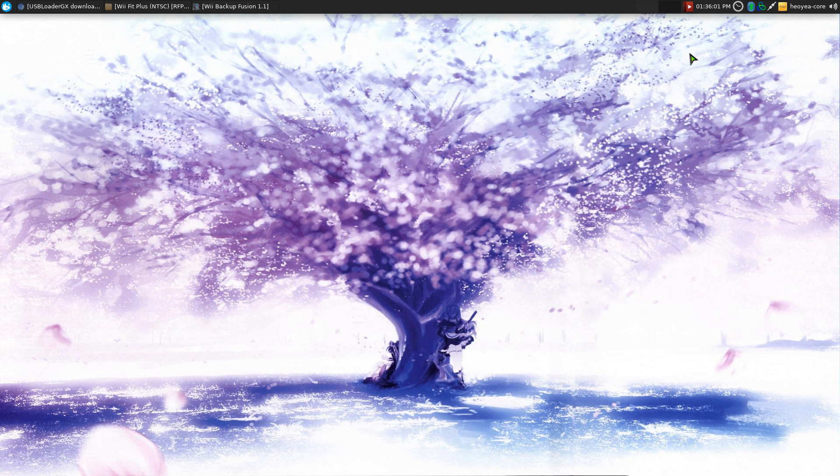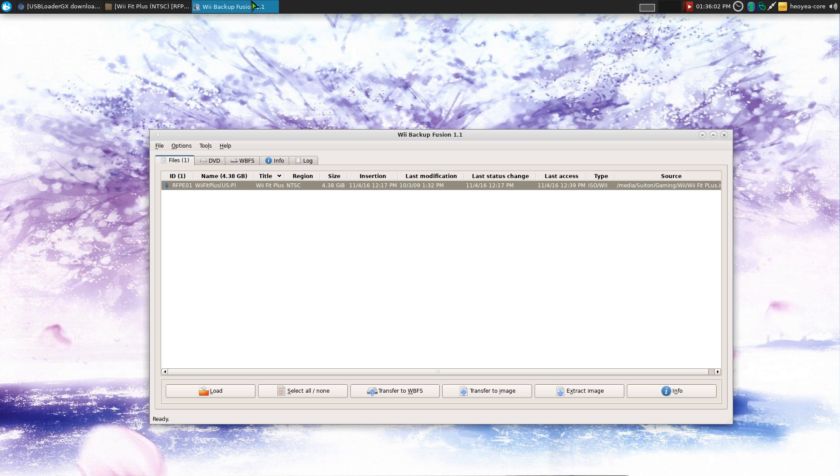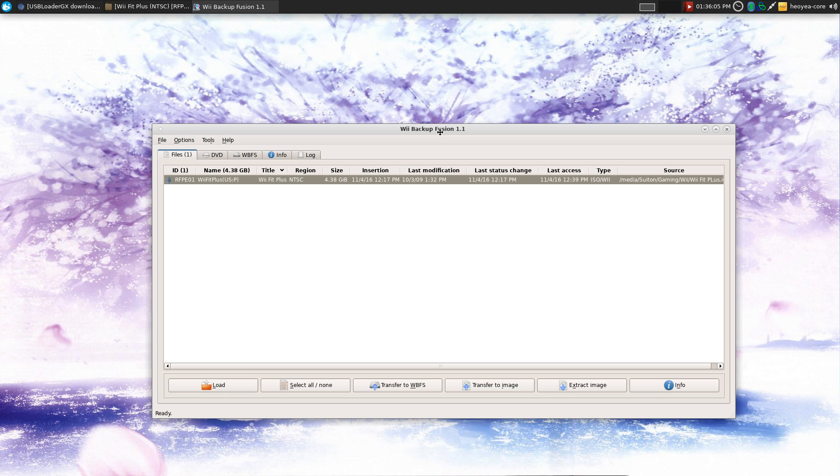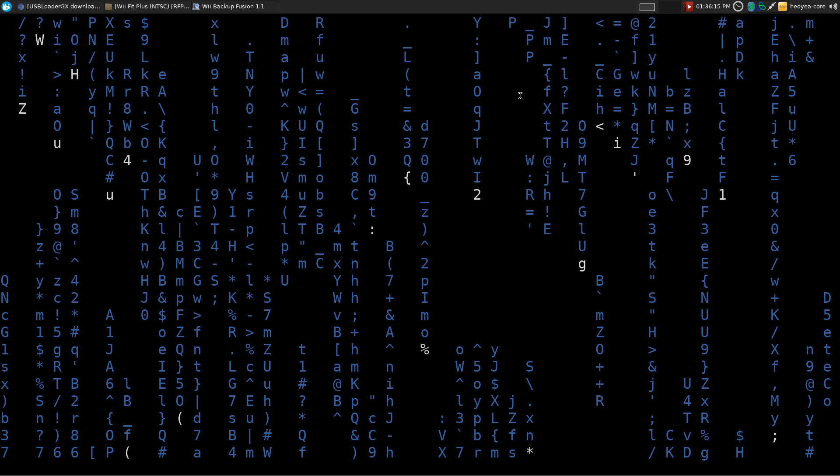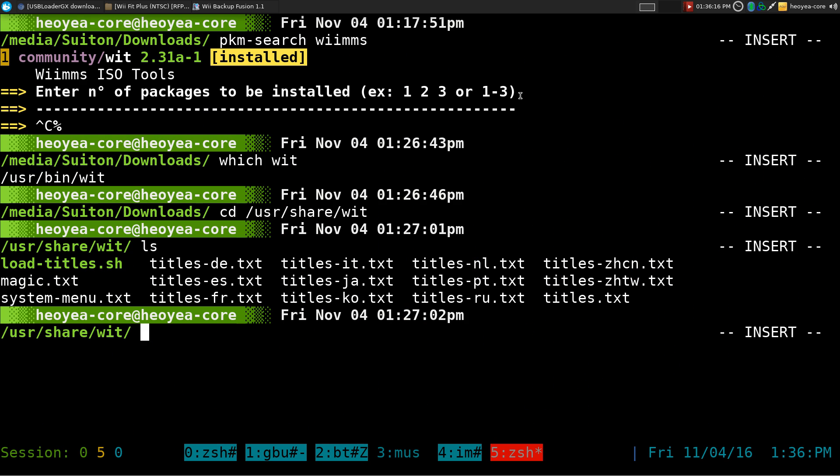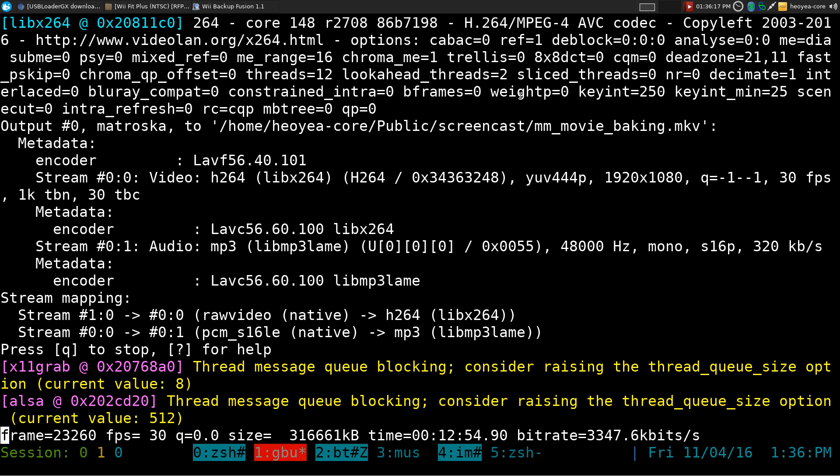That is it for the program. It's Wii Backup Fusion. This is the front end. I might talk about the back end later on if I actually learn how to use it. But I didn't. Anyways, that's it for the Wii if you want to do that.